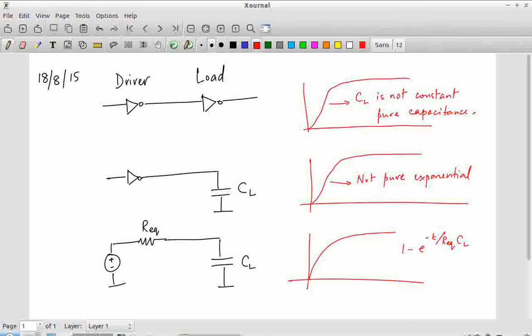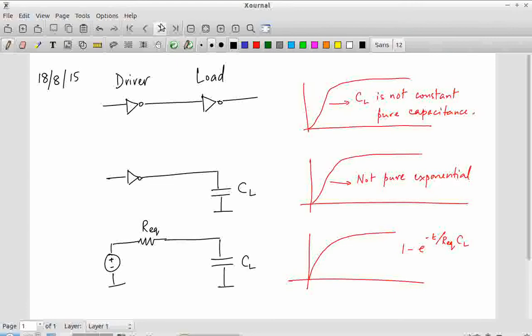What we are doing is saying: we know it is going to be an equivalent resistance and an equivalent capacitance — can we estimate those values? Those estimations can be off by a factor of 2 or 3; we don't care too much, because this is used as an estimate to get a better idea of the shapes and approximate time values. So let's get back to the ID vs VDS characteristics.